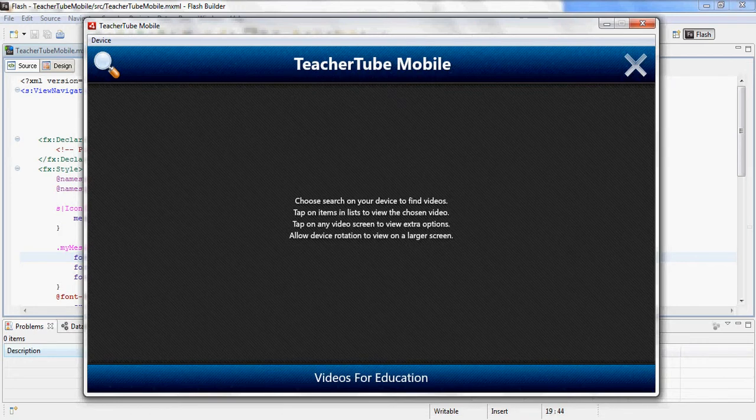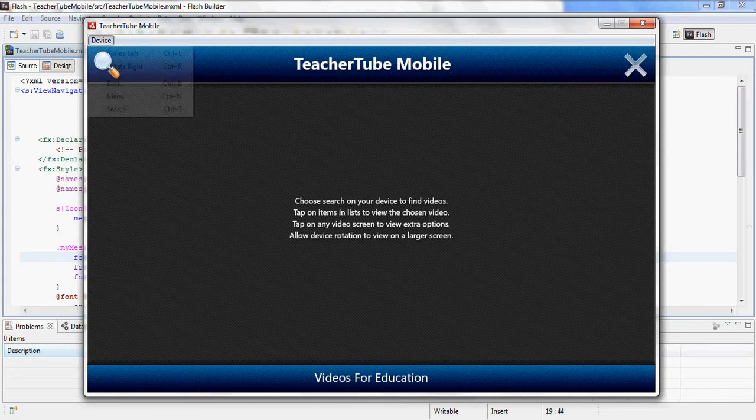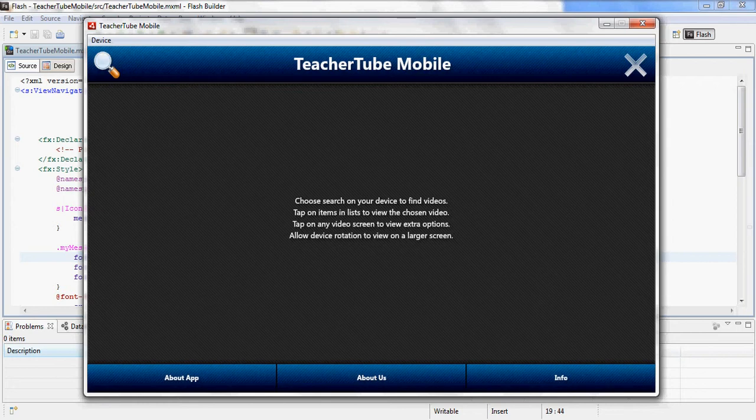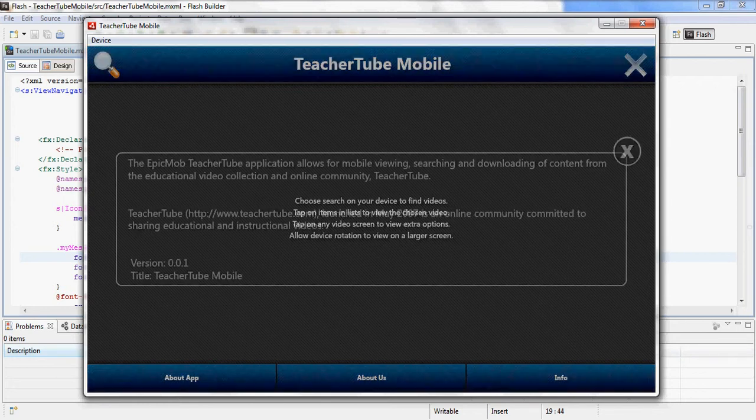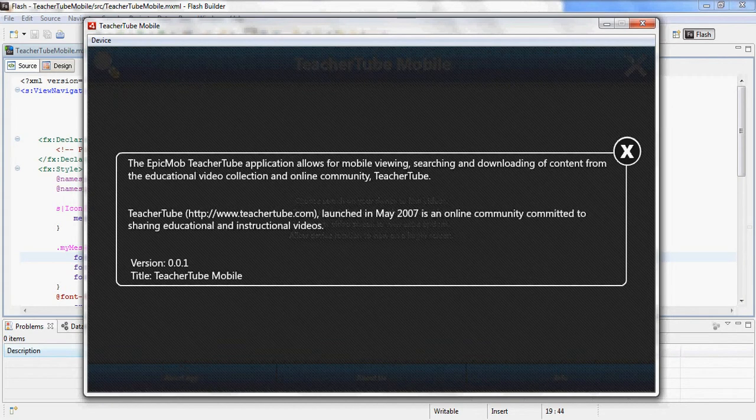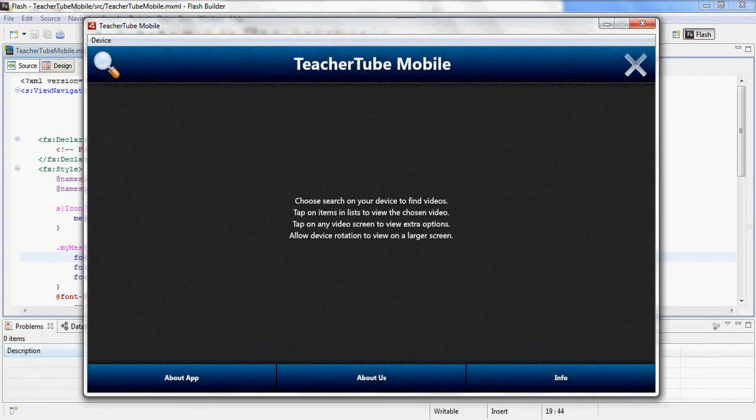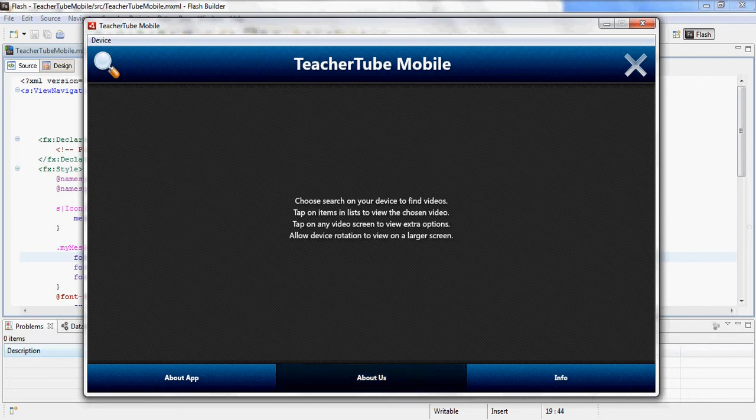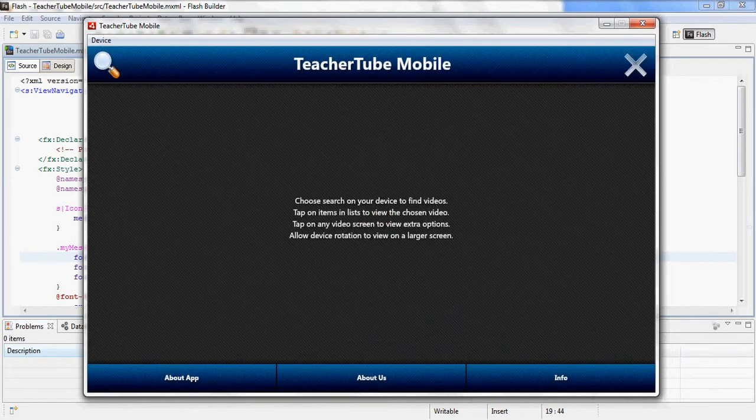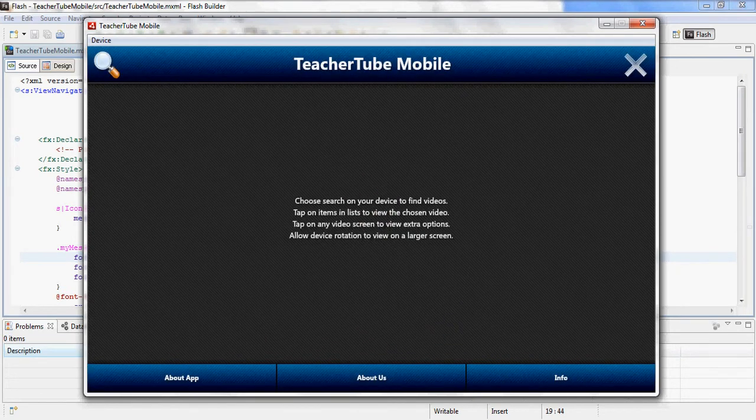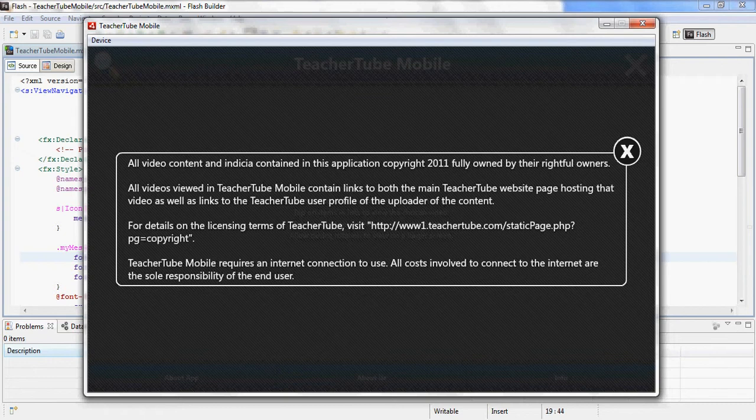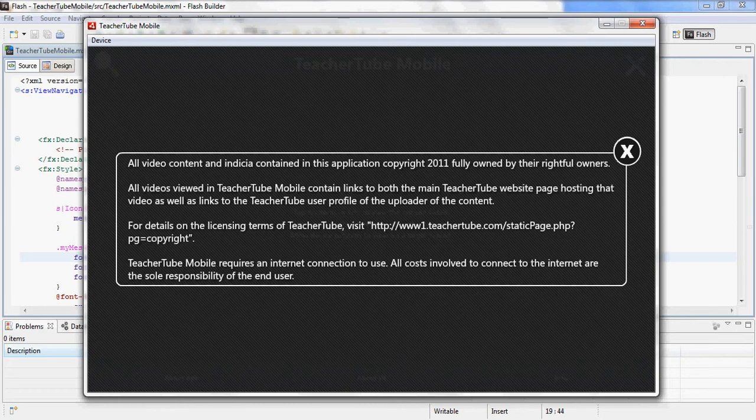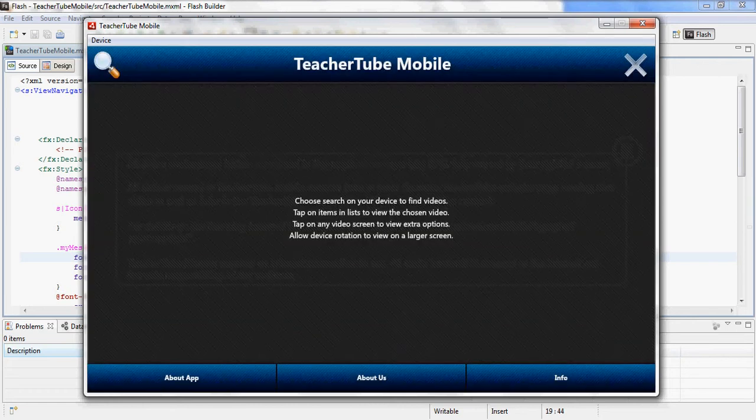Now, in this, like I say, all the buttons are correct. If you hit Menu, it pulls up a menu about the application. About Epic Mob. And some legal information, giving TeacherTube credits.